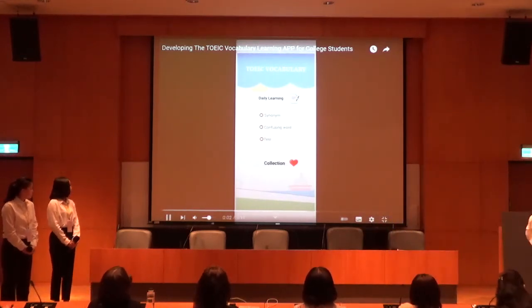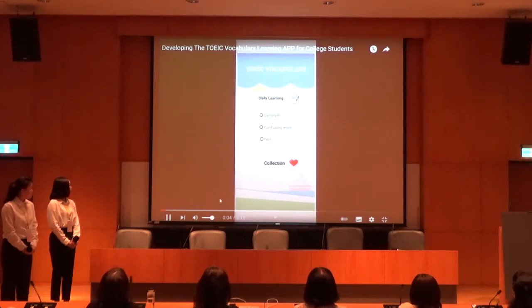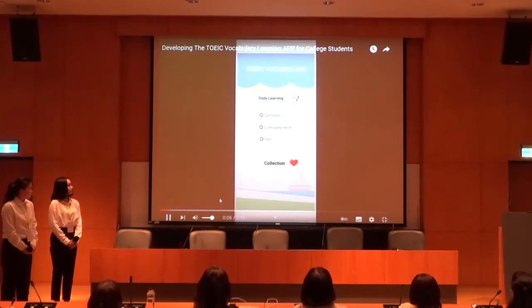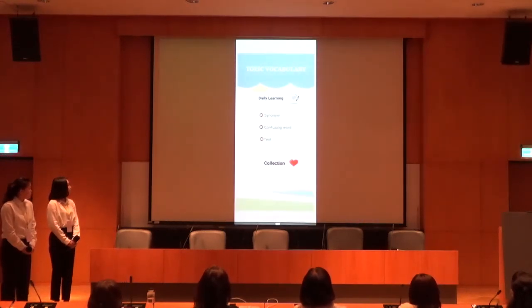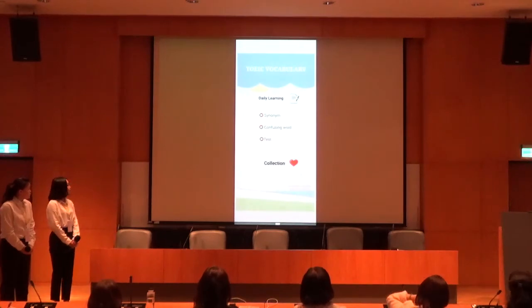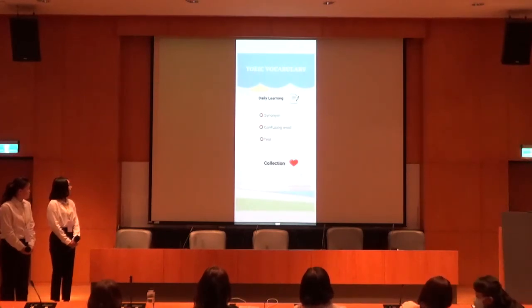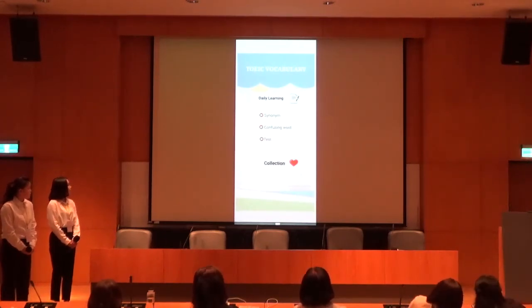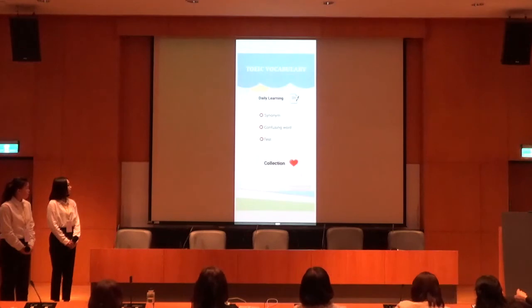In the menu interface, we use Taiwan's most popular attractions as the background. The interface on the cover is divided into two buttons — daily learning and collection — which are the basic buttons.